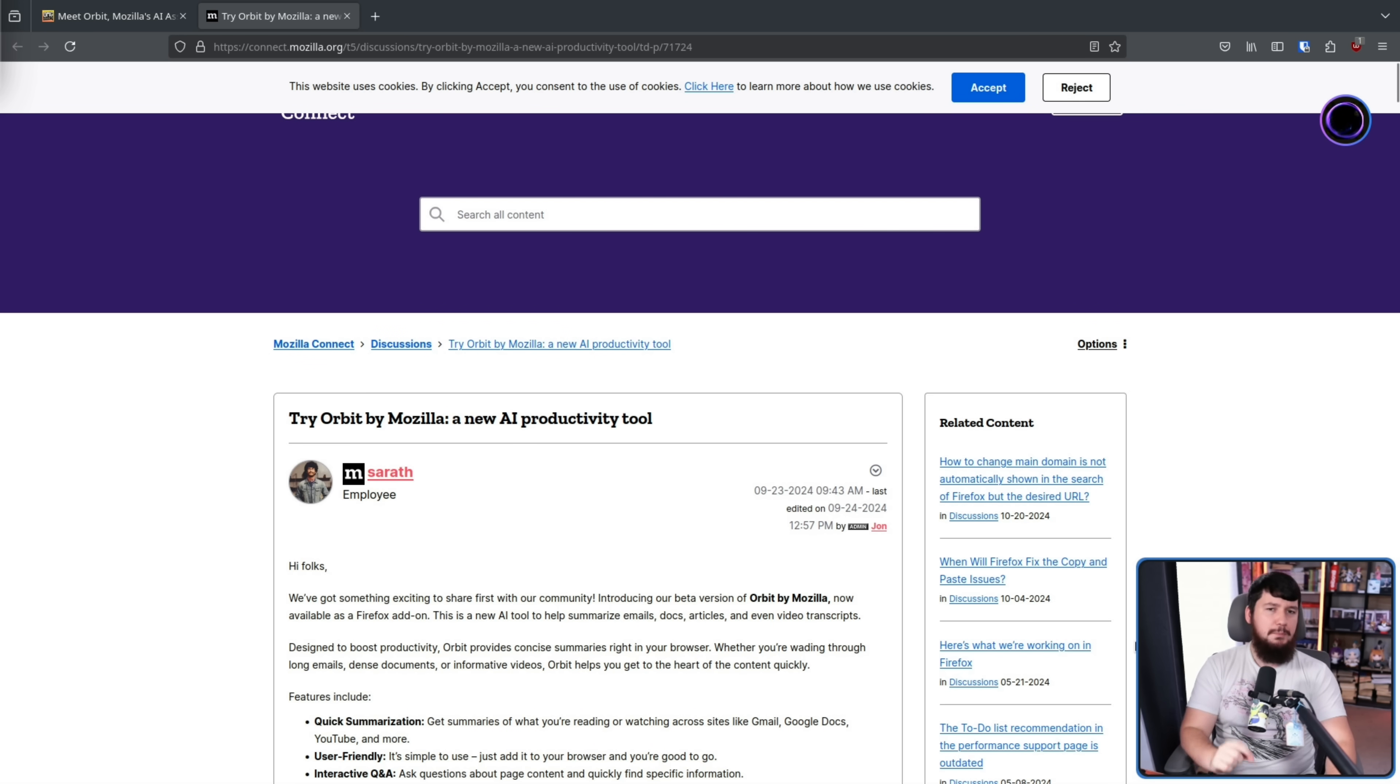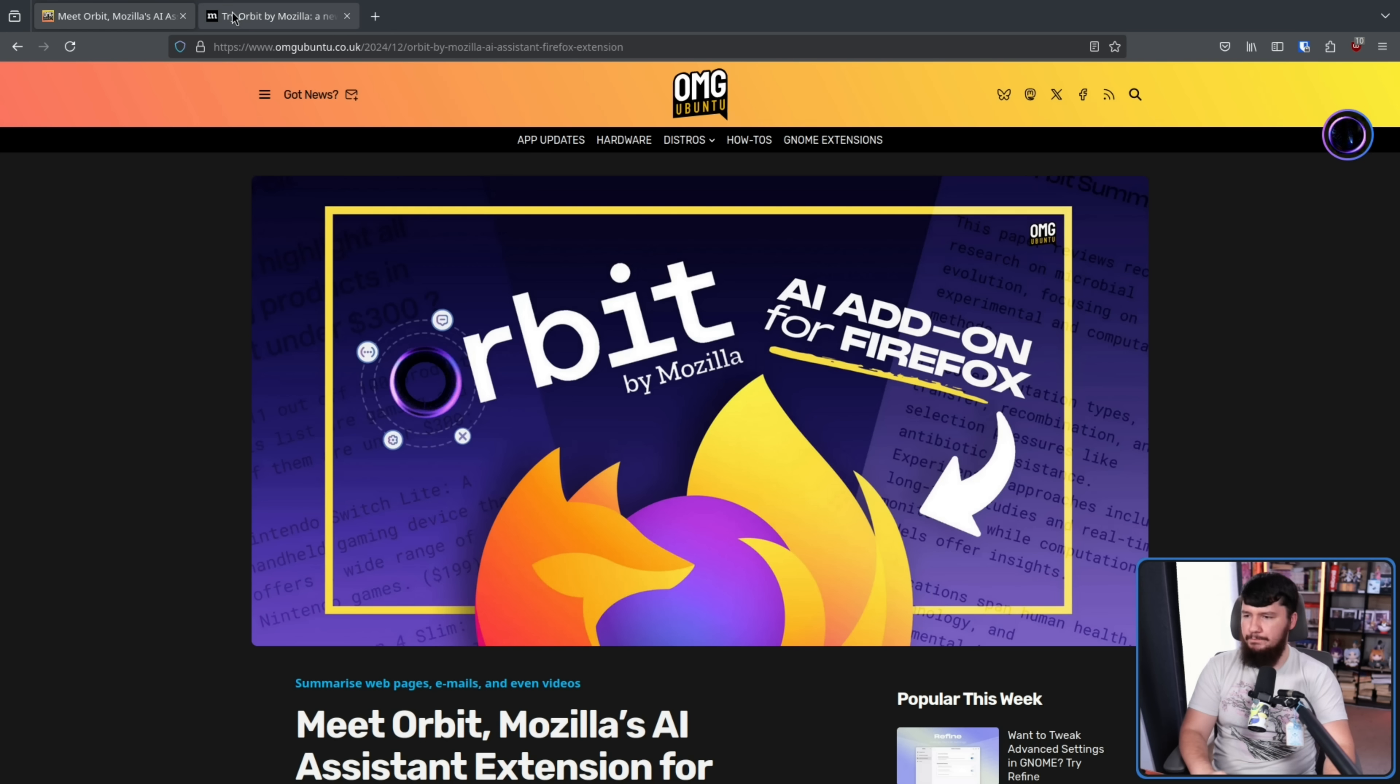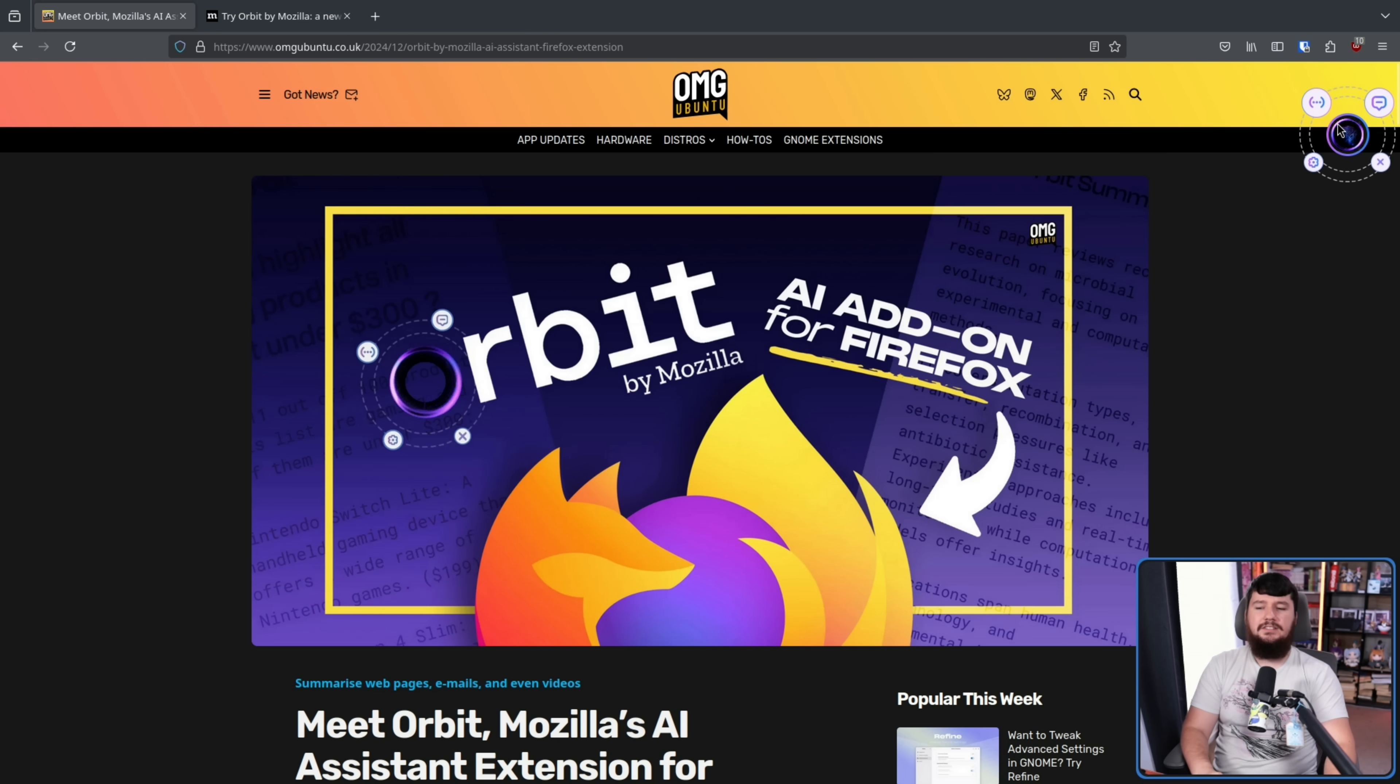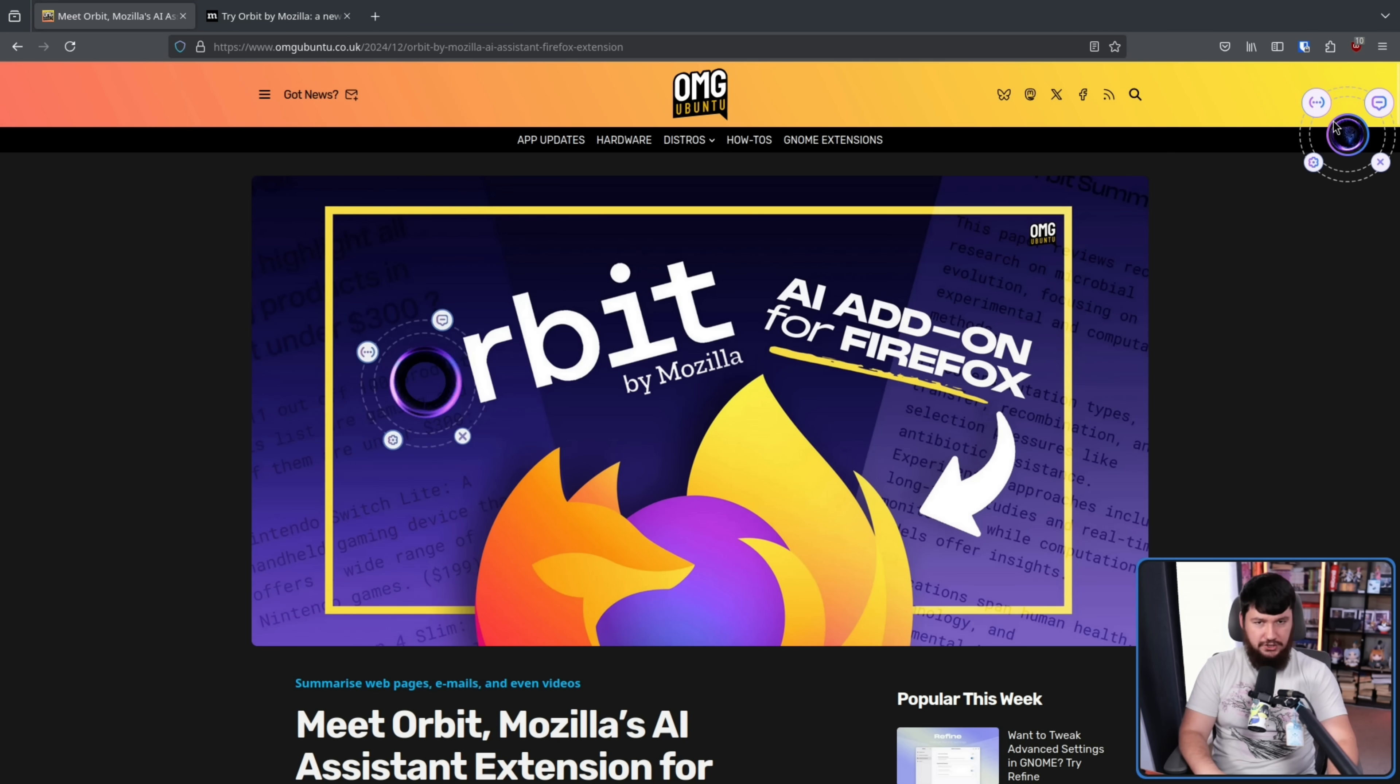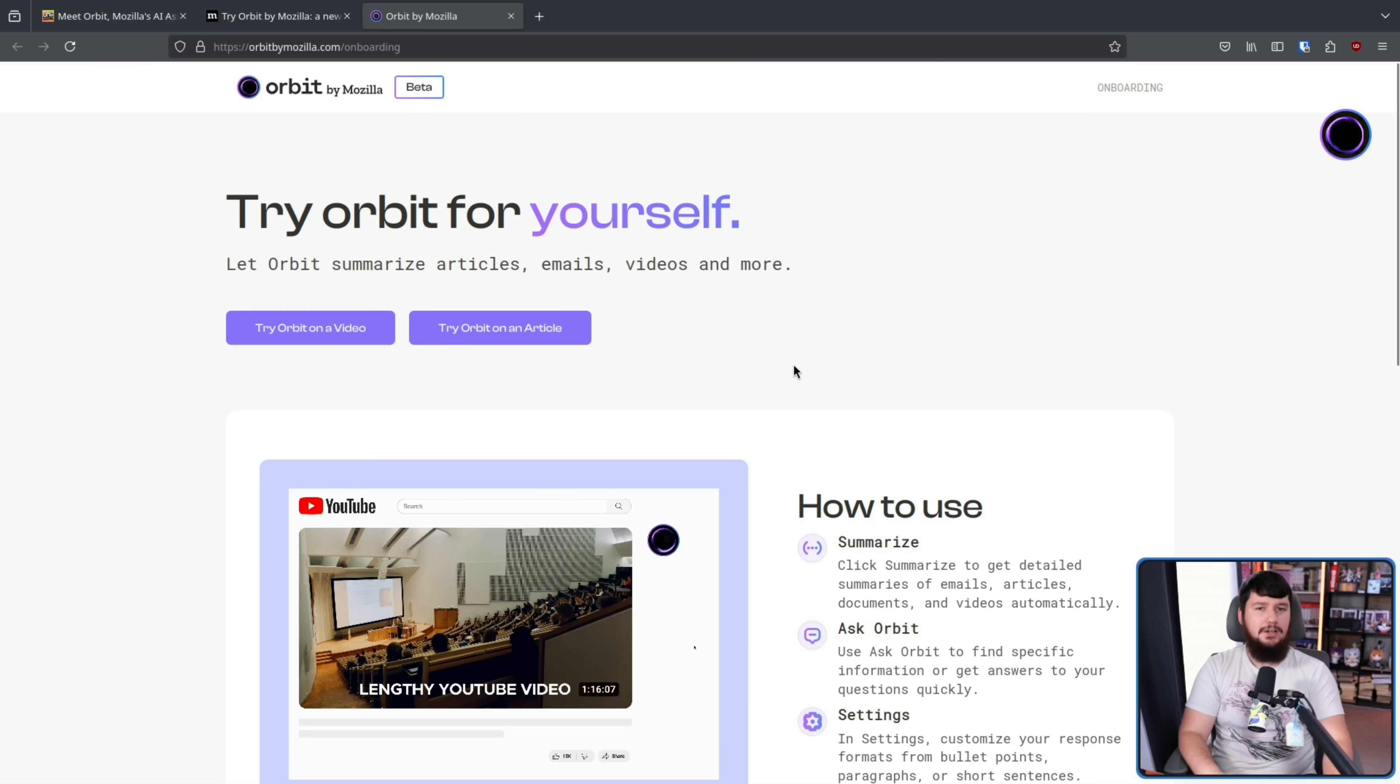Now, if you're paying just a little bit of attention, you may have noticed this orb right here on both of the articles. This is the Orbit AI Assistant Extension. So let's give it a shot, shall we? Now, during the installation process, they will send you to this page during the onboarding.